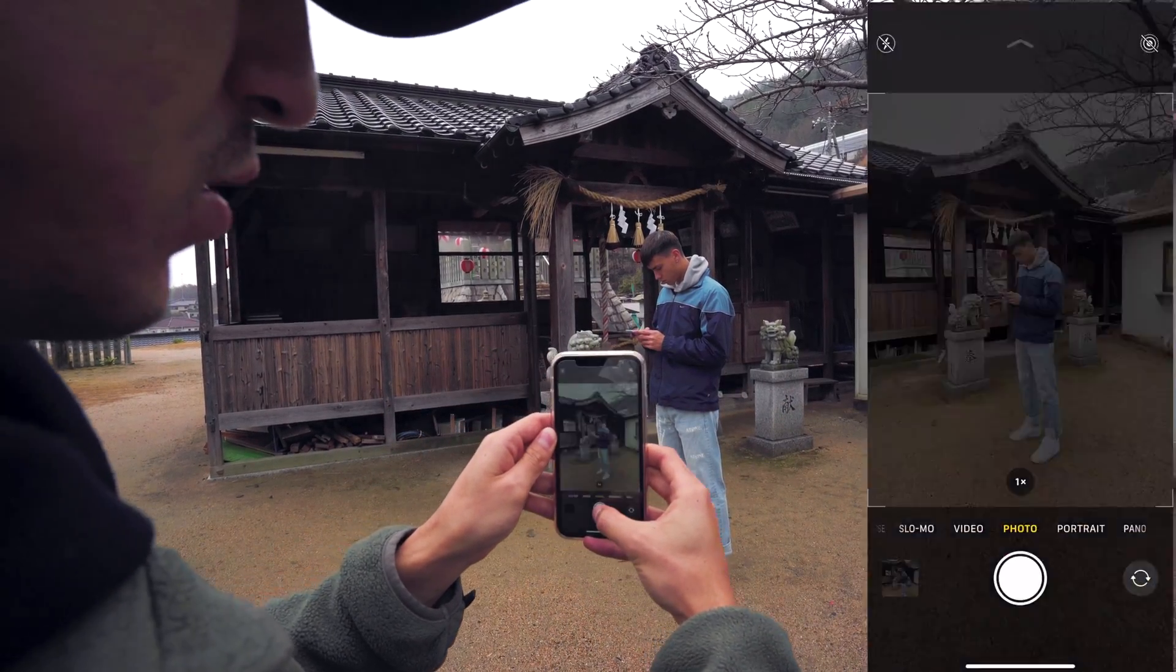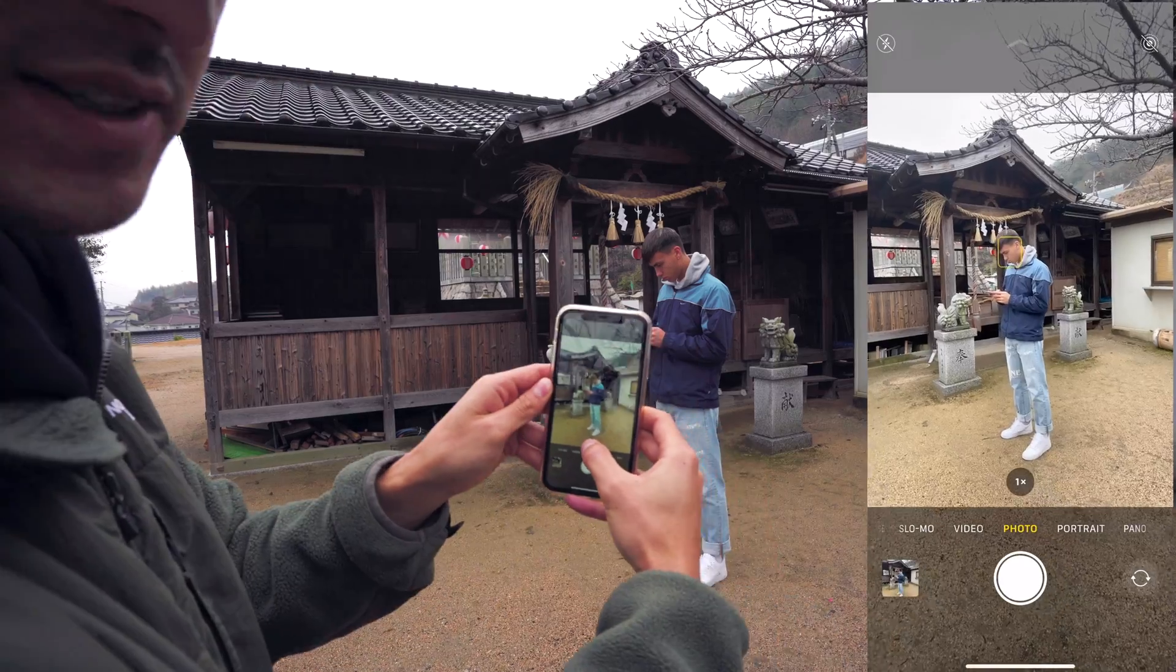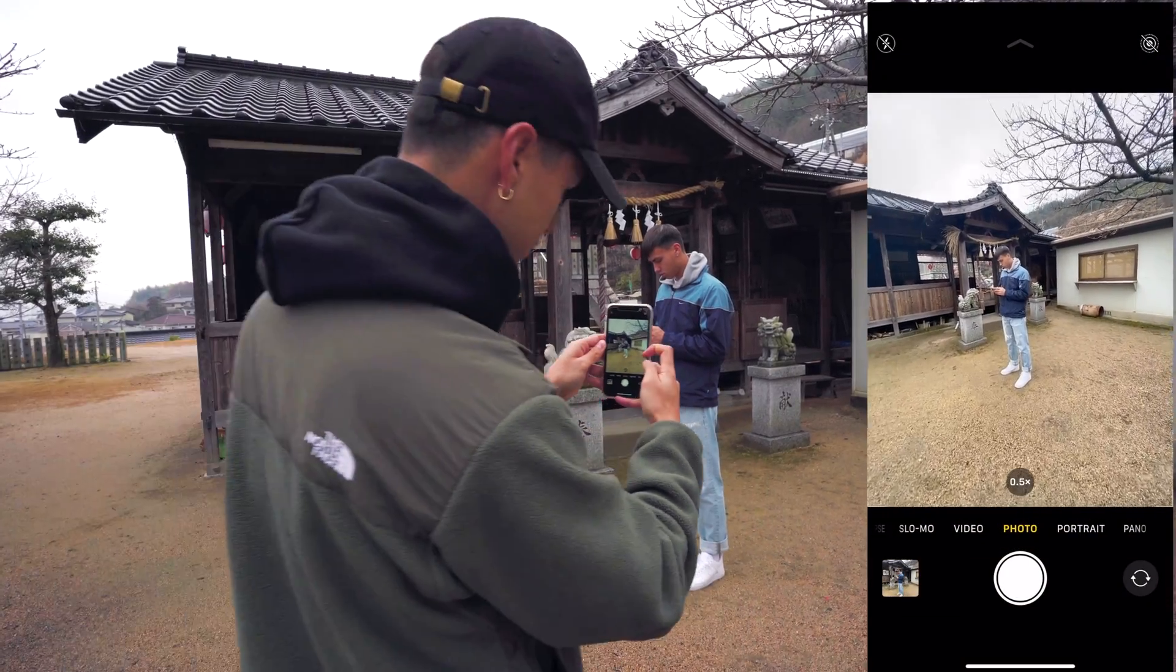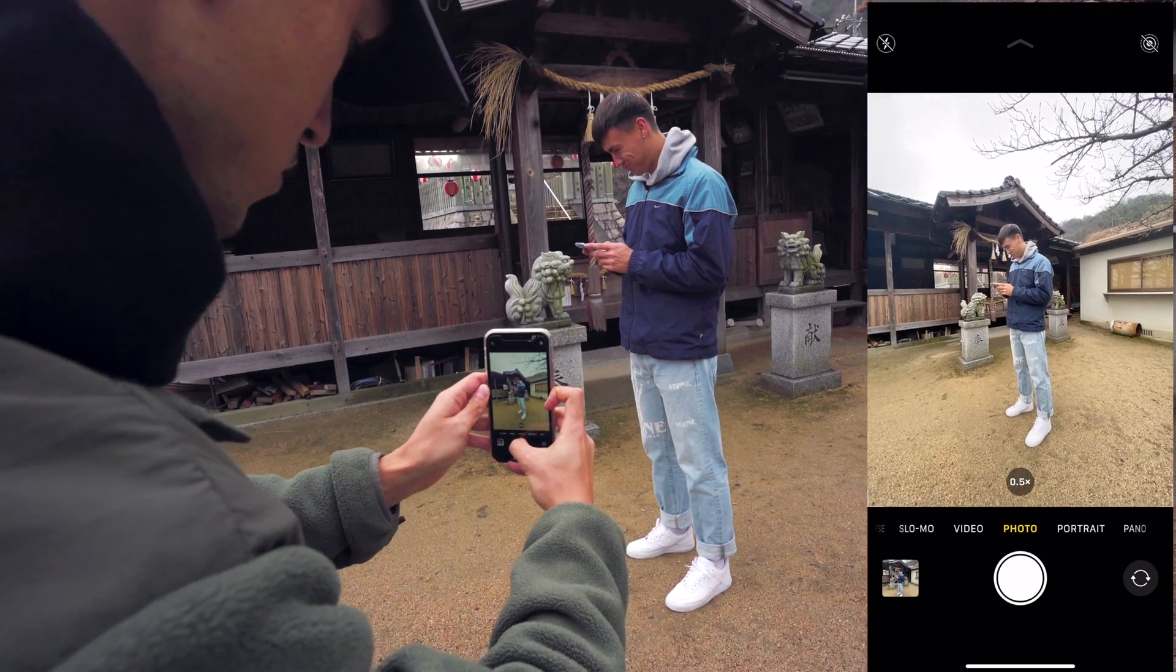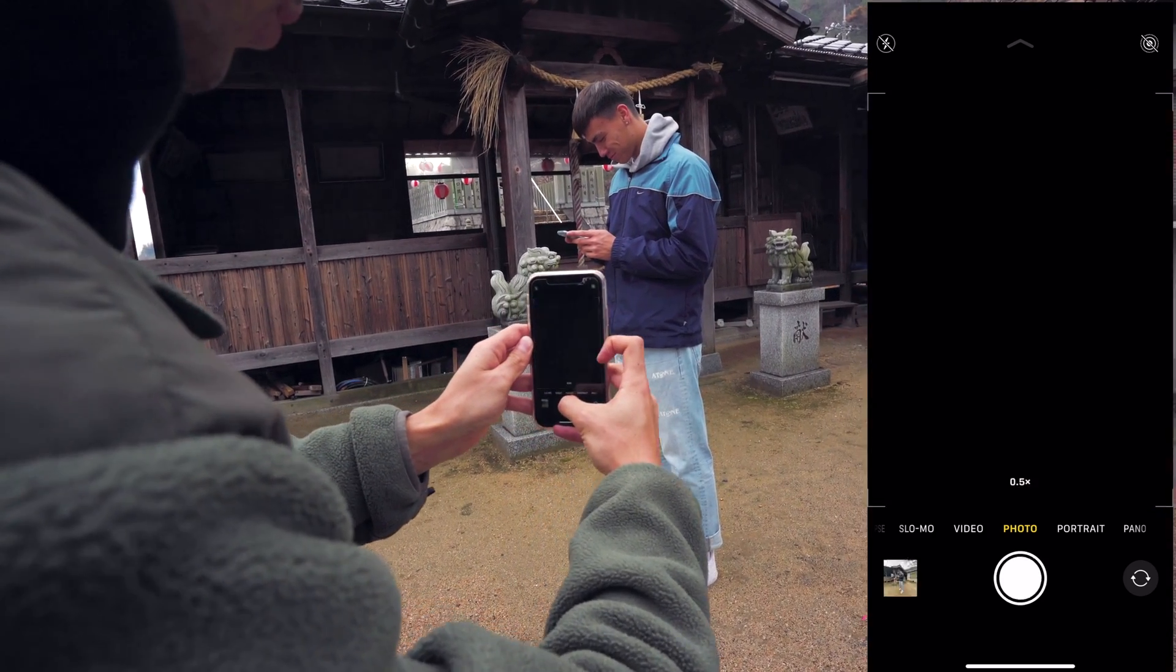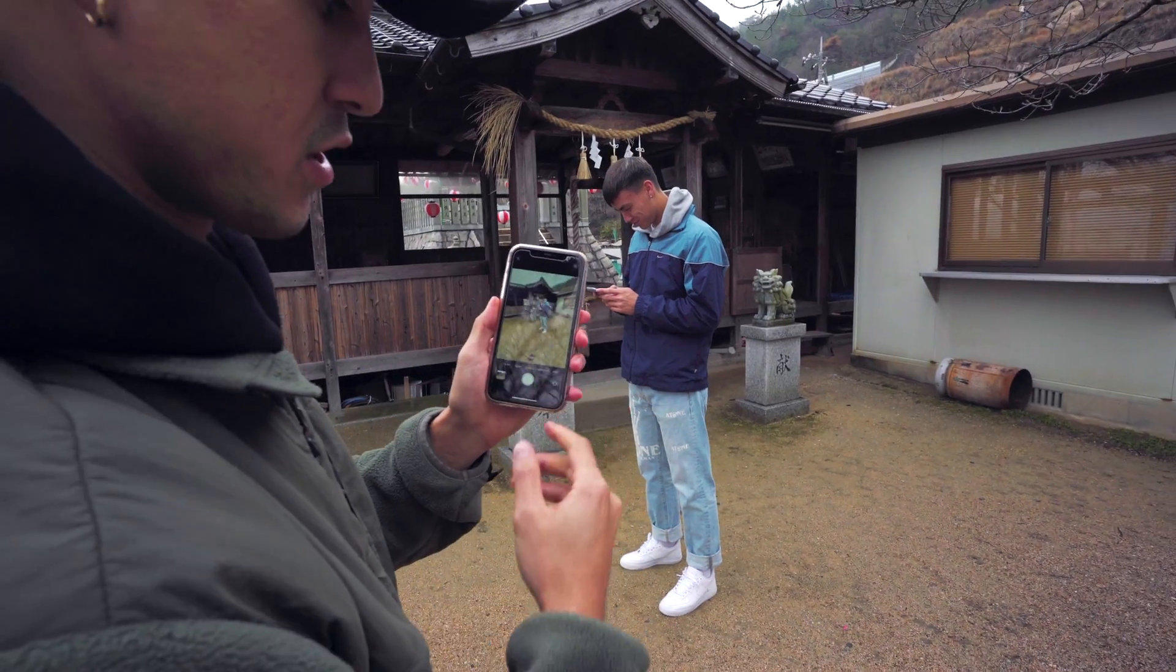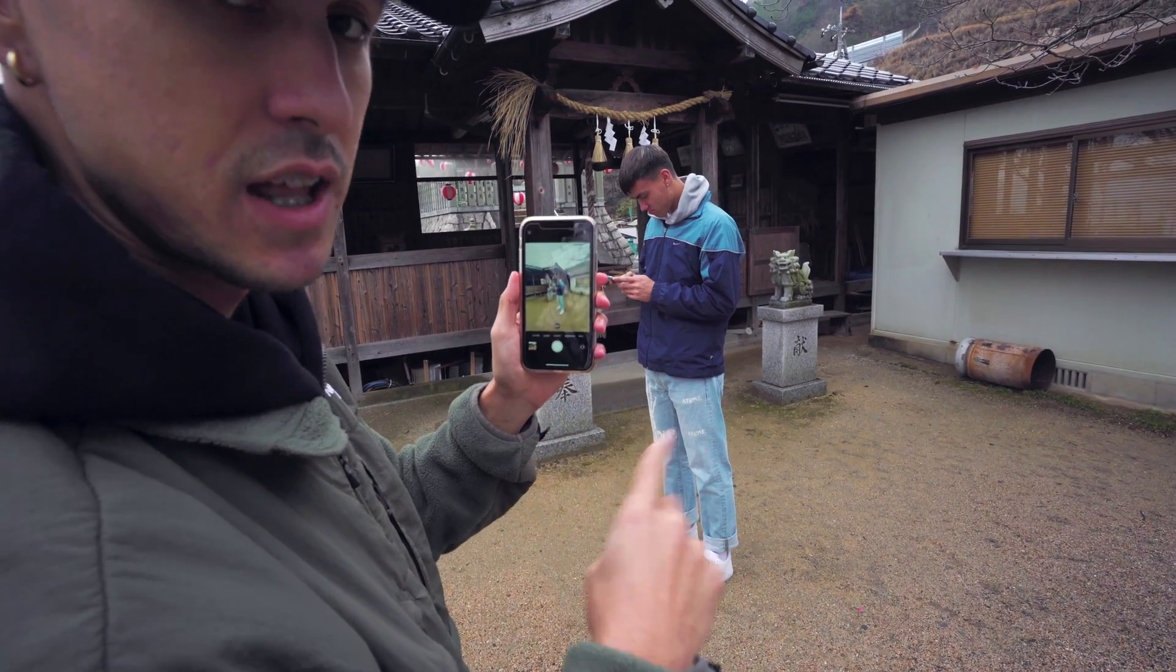Let's take one with ultra wide 0.5 to give us a different effect. Once you have your images, you're going to send them to your laptop so we can edit in Photoshop.